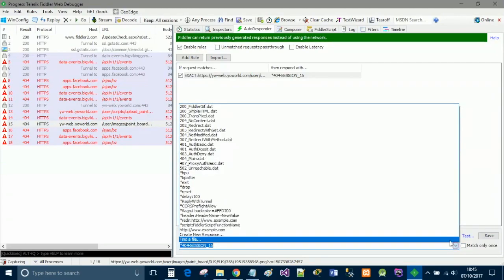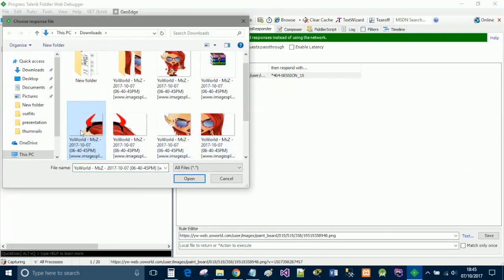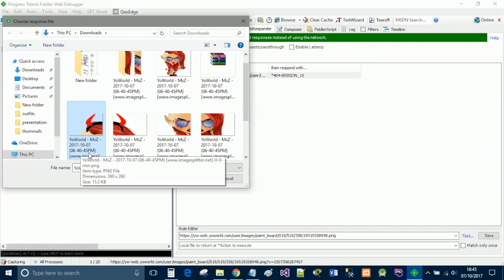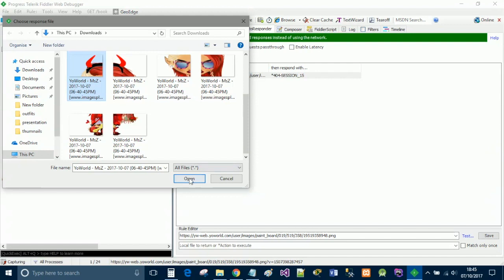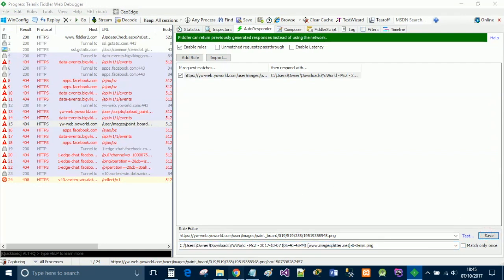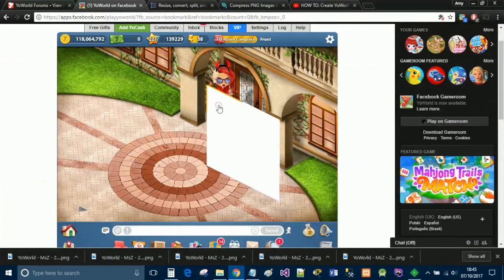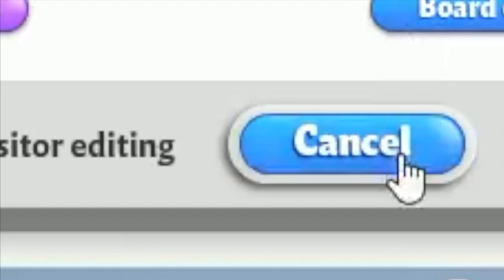You're going to want to delete everything after PNG and everything before HTTPS. Then select the dropdown arrow, click find file, and select one of the images we just downloaded from compressPNG. Since I downloaded them separately they're all individual files. Select the one you want and click OK.